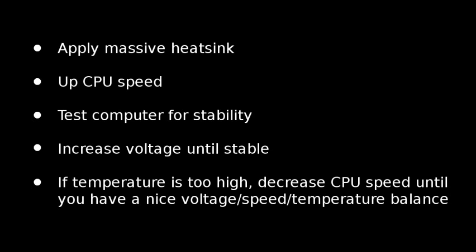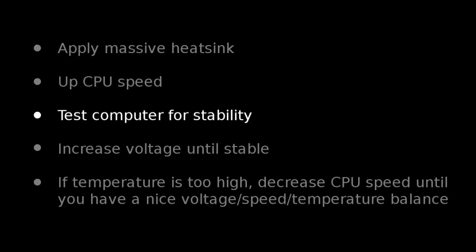Most of these steps are pretty much the same on or off of Linux, and most of them can be done straight from the BIOS, so it doesn't need any special software. So I'm going to focus entirely on this step, testing the computer for stability.